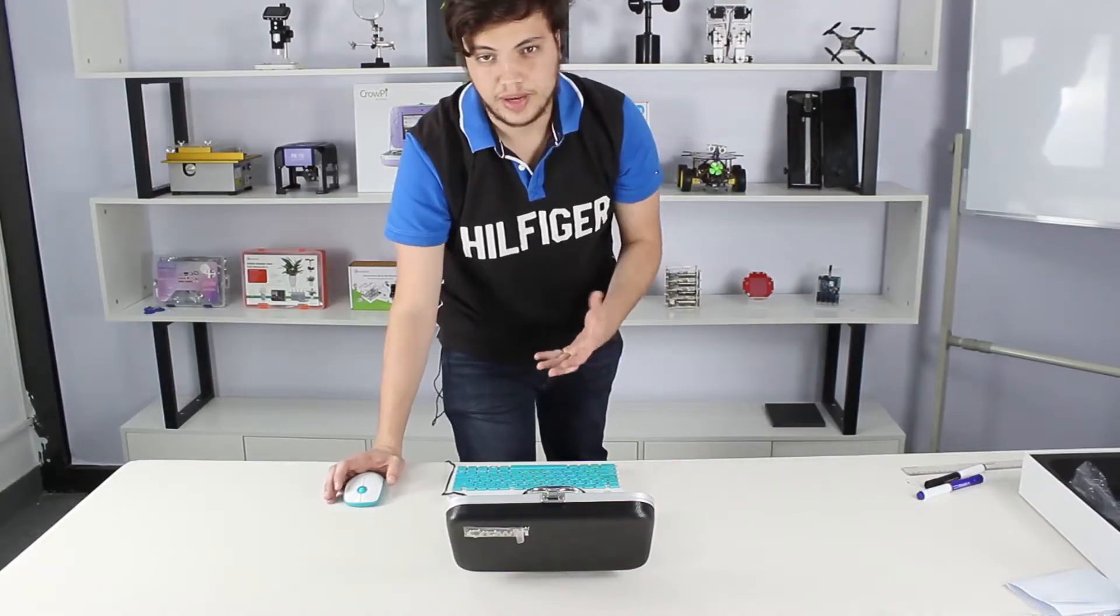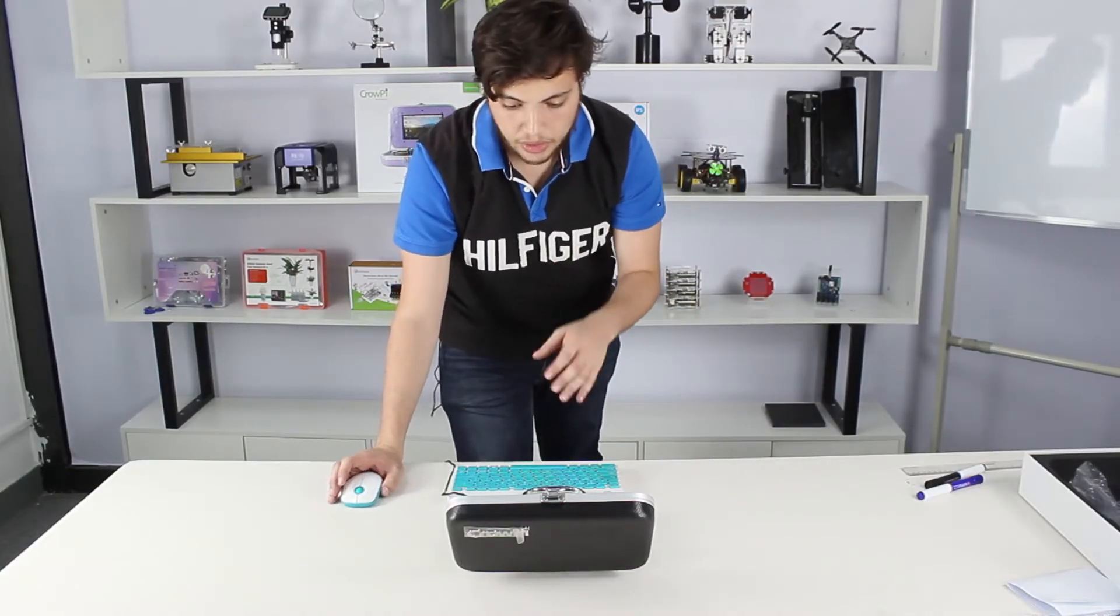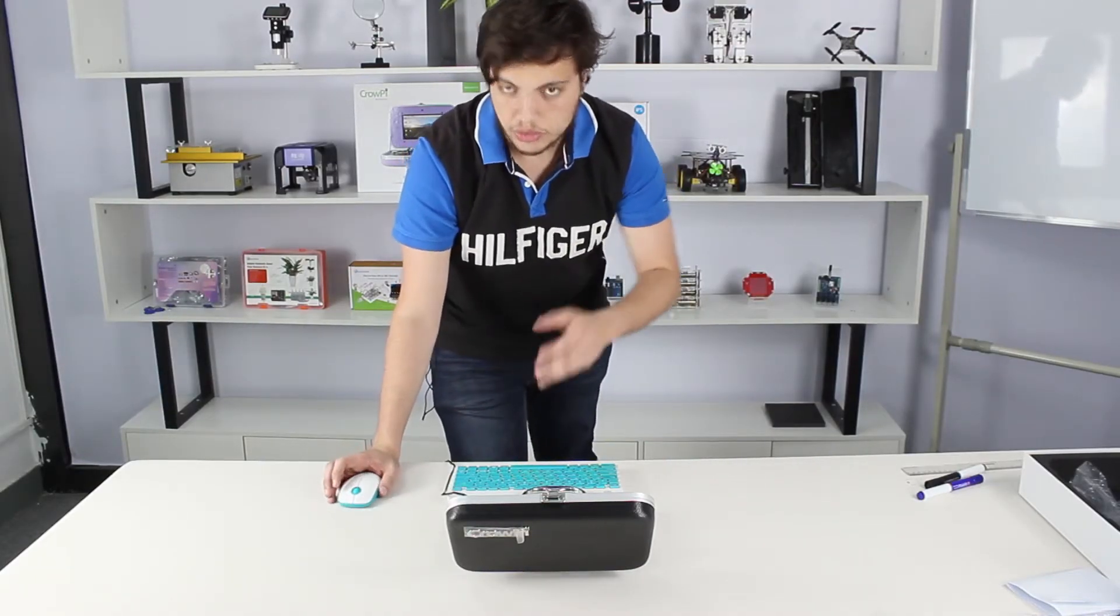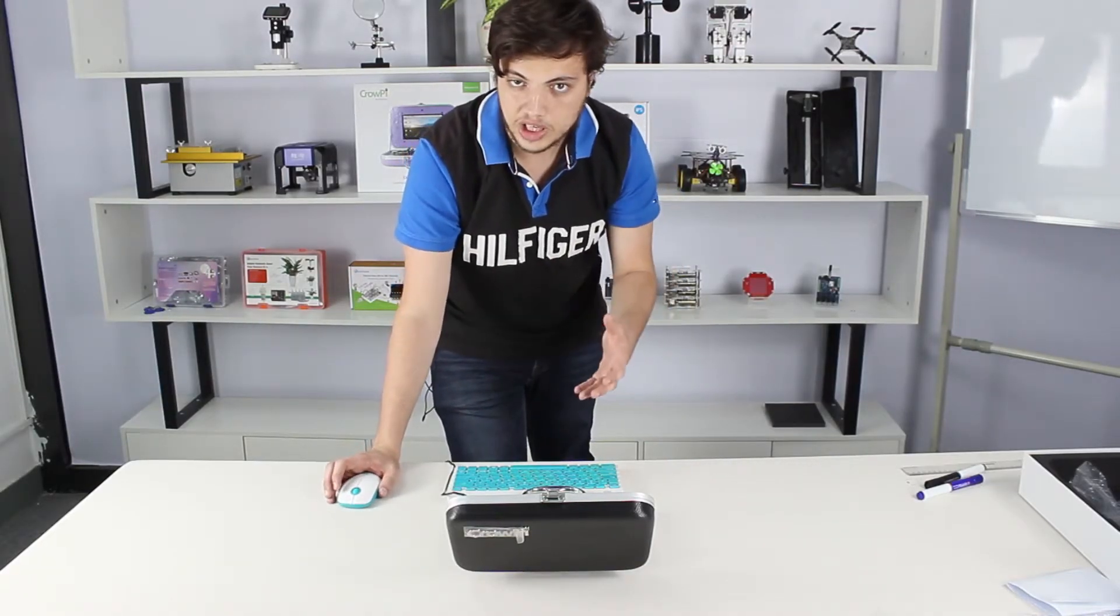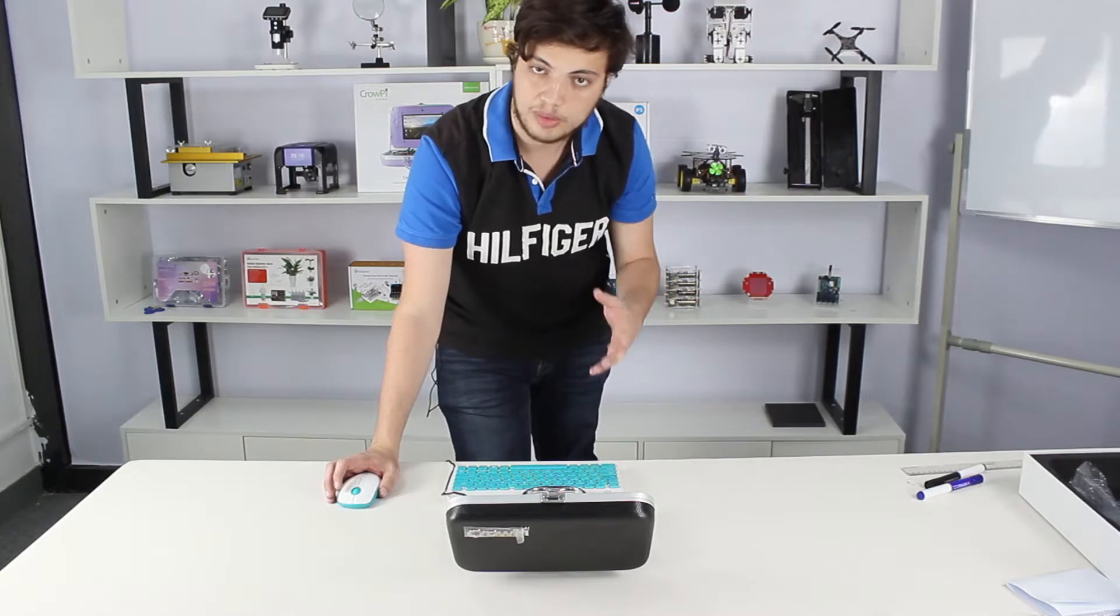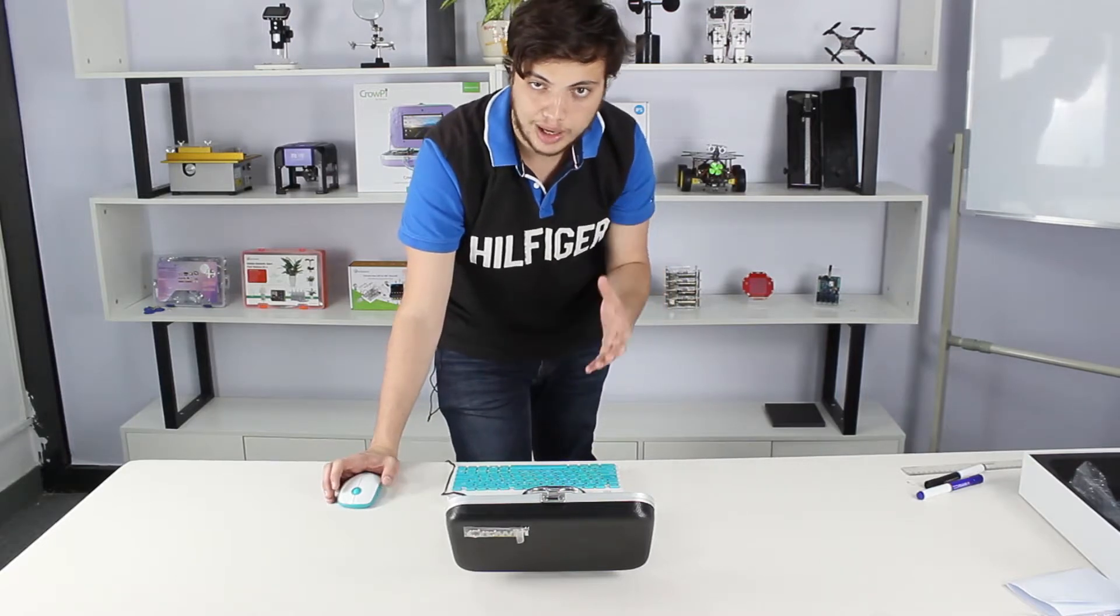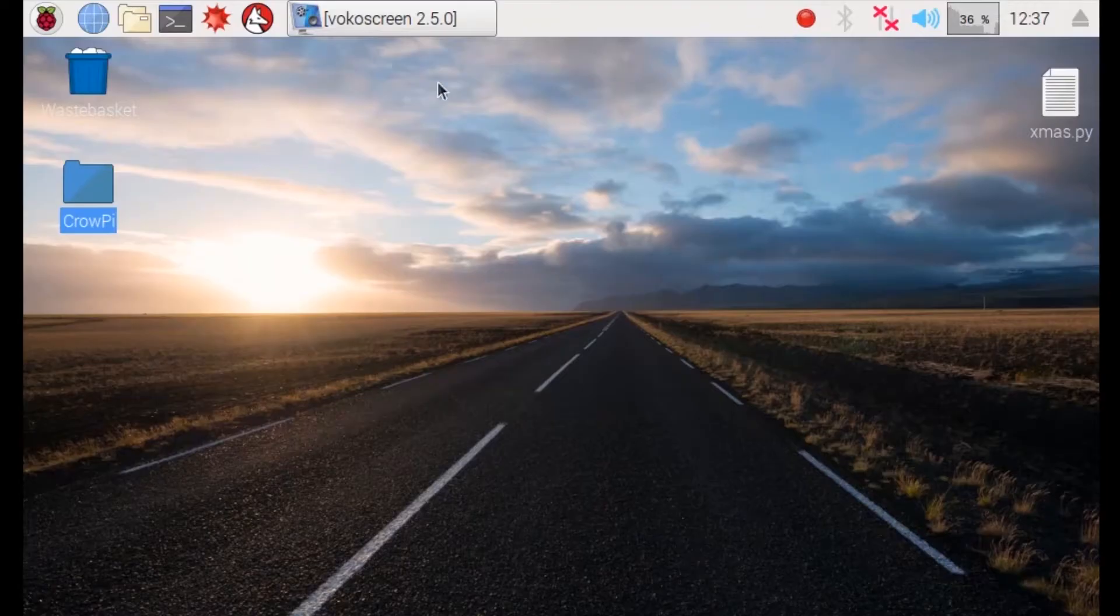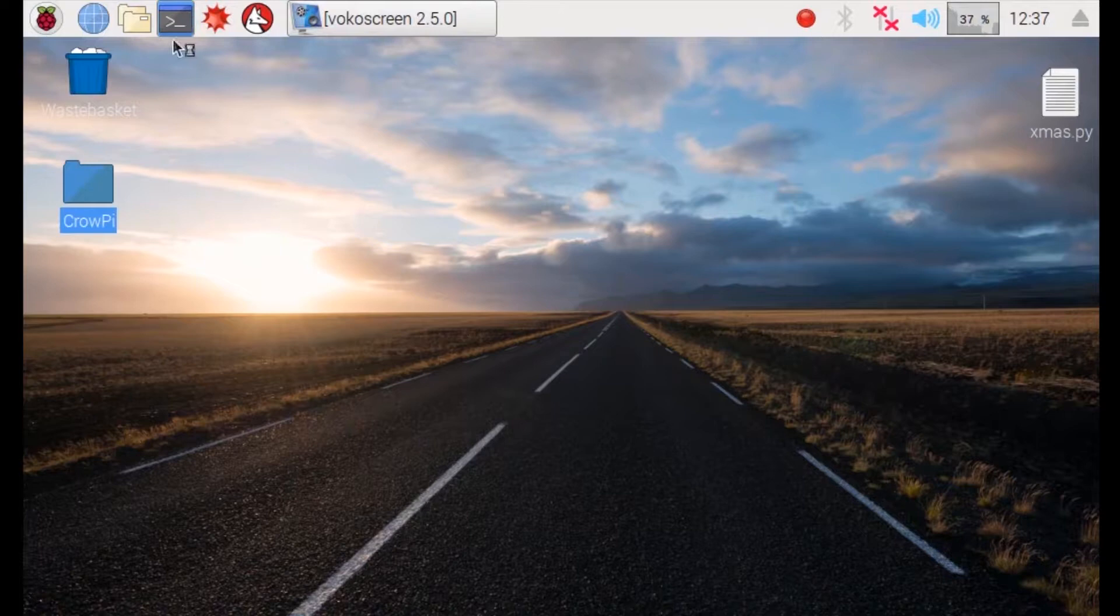So we are back at our CrowPi. Now we are going to show you how to use the camera functionality with the program called Camorama. How are we going to do this? First things first, open the terminal.